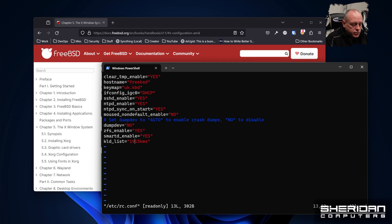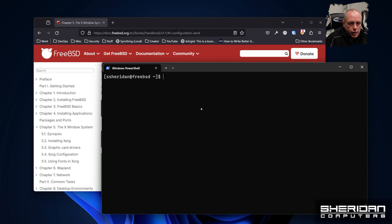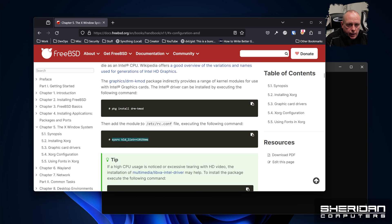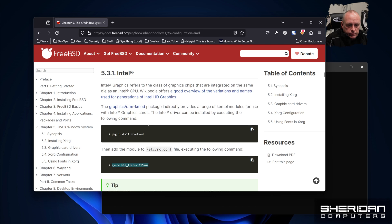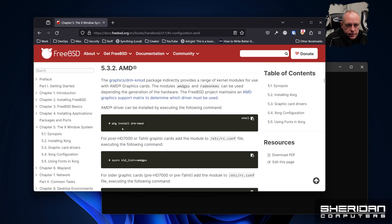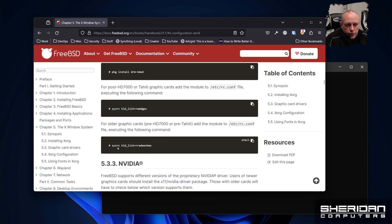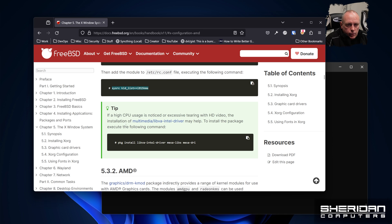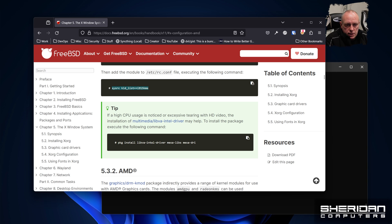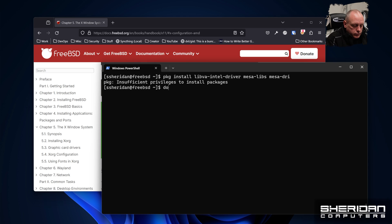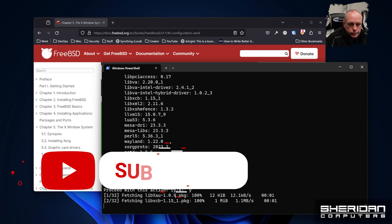For the AMD install, you would have copied this command here — it's still installing the same DRM package, but the kernel module you're loading would be amdgpu, or for older Radeons it would be radeonkms. It does mention that if you're seeing high CPU usage, you should install these additional packages anyway. We'll go ahead and copy that for the Intel one.